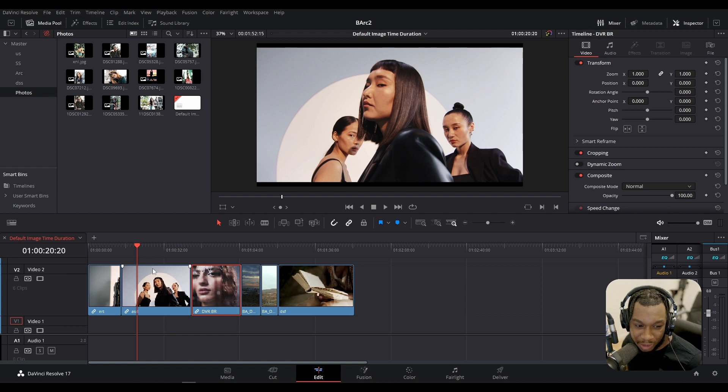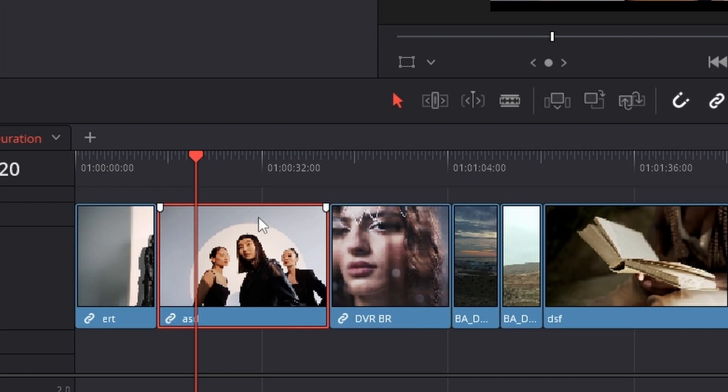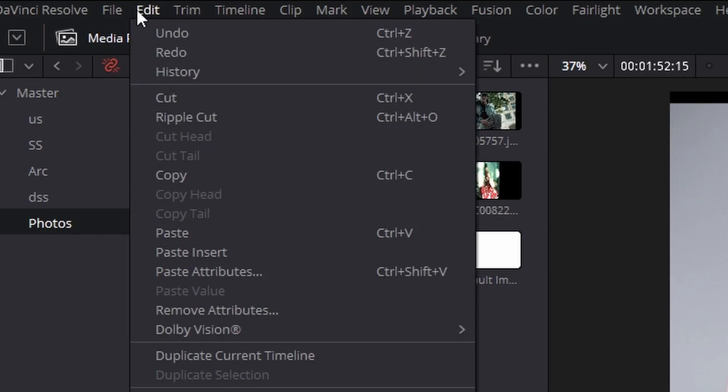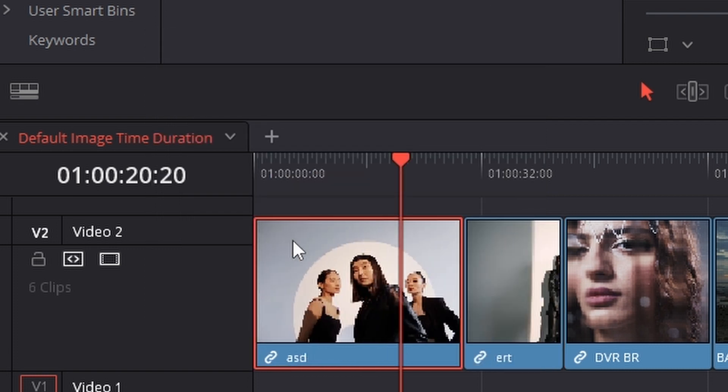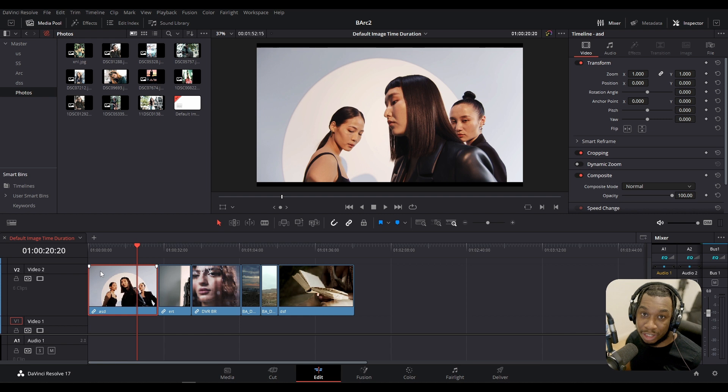So again all you need to do, select onto the clip that you want, go to edit, swap clip towards left or swap clip towards right. And as you can see, just like that, it's moved the position of the clip.